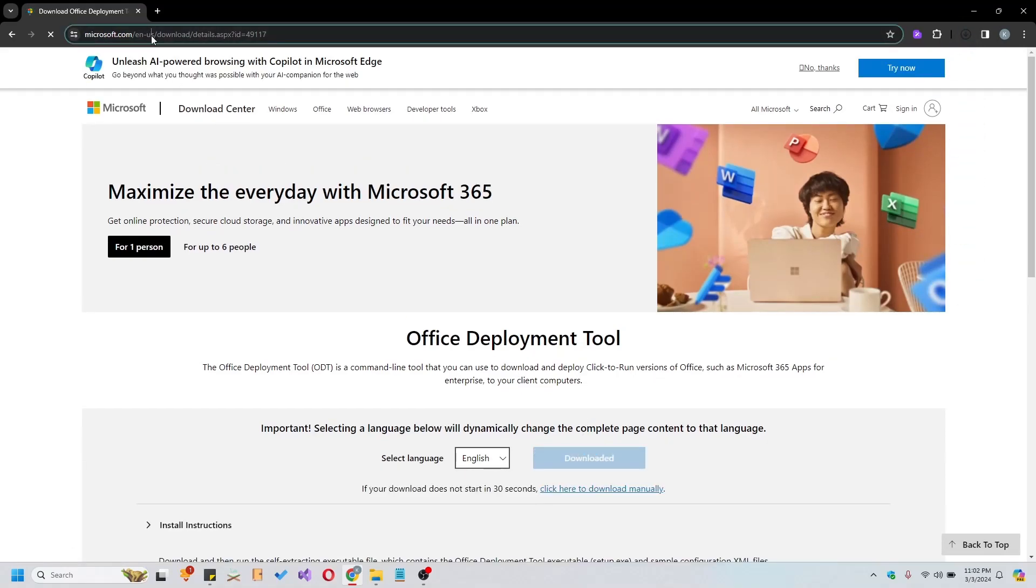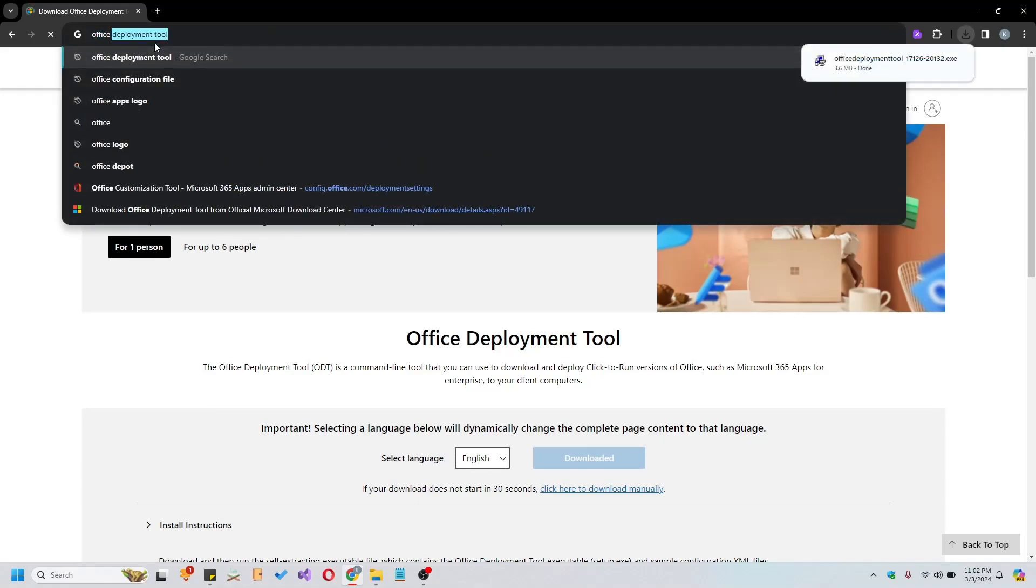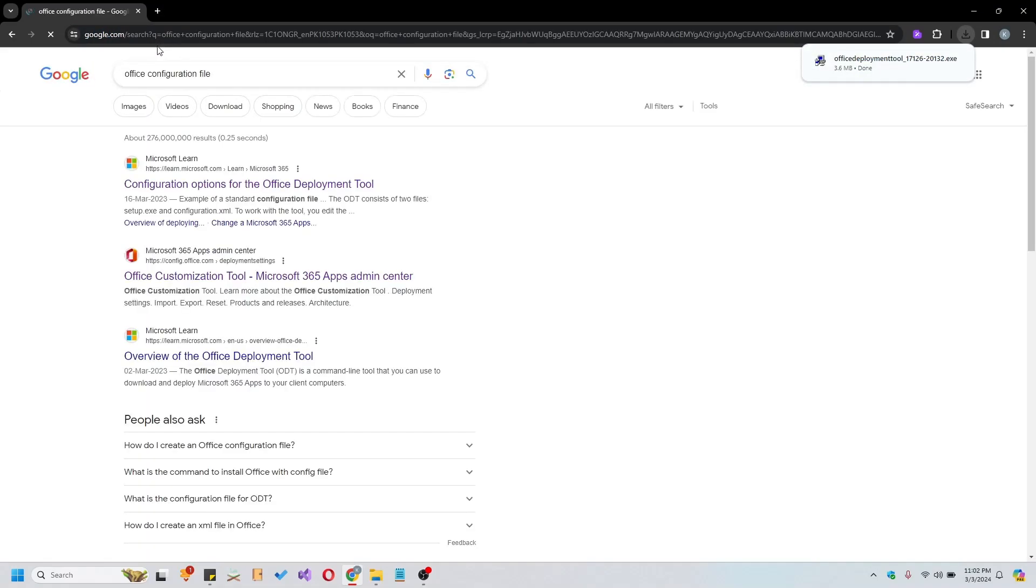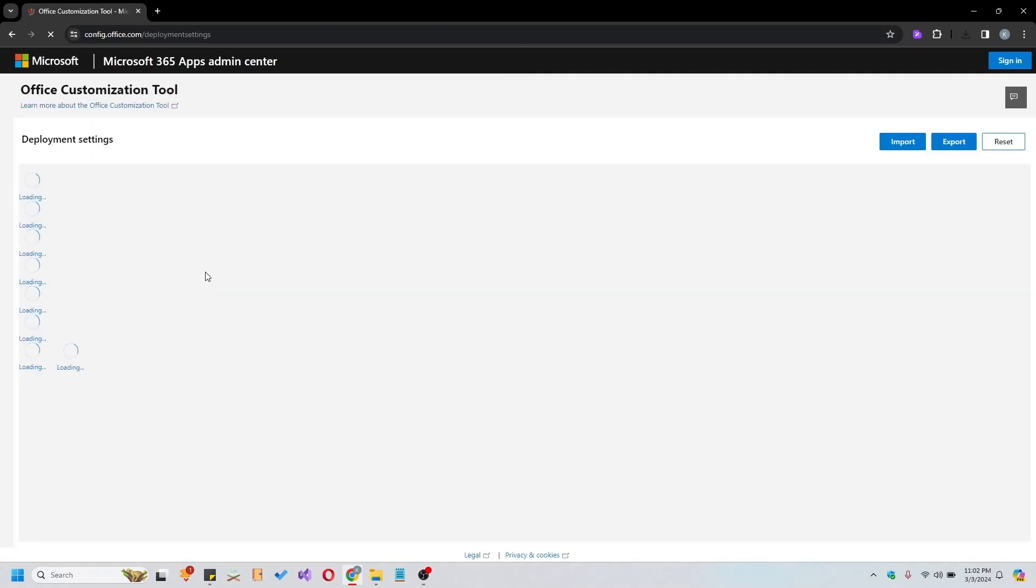Simultaneously, let's search for the Office configuration file and access the Office Customization Tool, link provided by Microsoft 365. Now it's time to configure our Office setup.